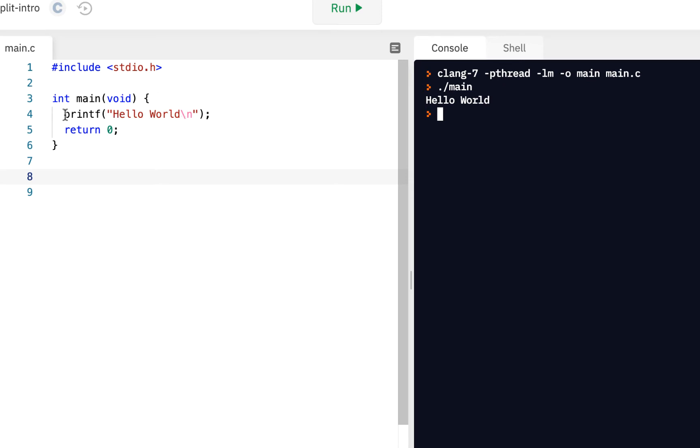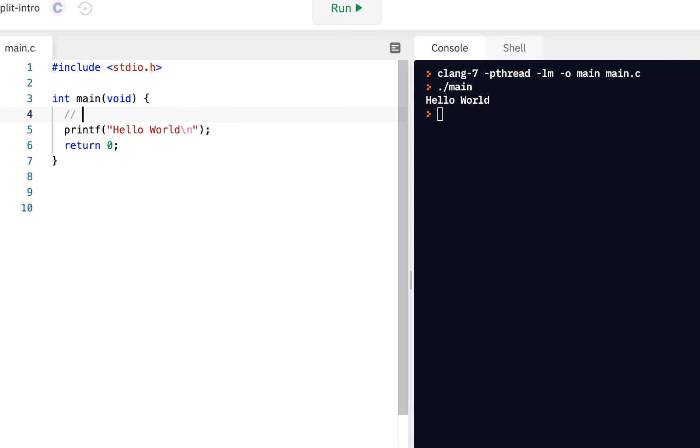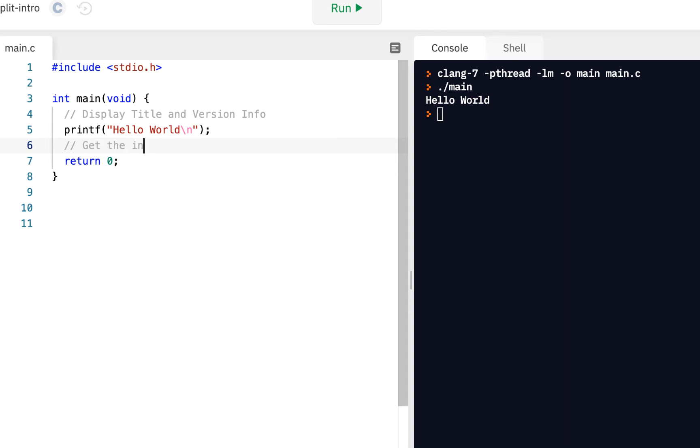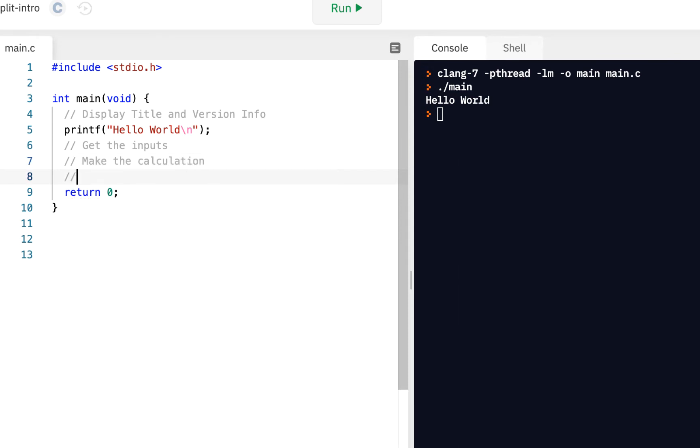And in fact, I'm going to kind of sketch out by using comments what it is we want to do here. So I'm going to say, first let's display title and version info. Then we want to get the inputs. We want to make the calculation. And finally, we want to display results.